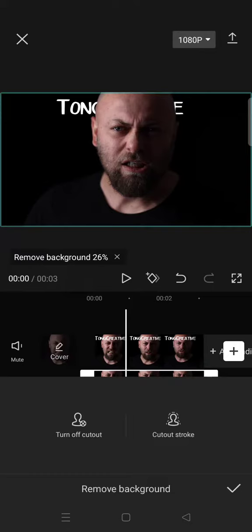You can wait for the removing background process to finish, and after that your text will be put behind the person in the video. The background has been removed and now the text goes behind the person, like this.